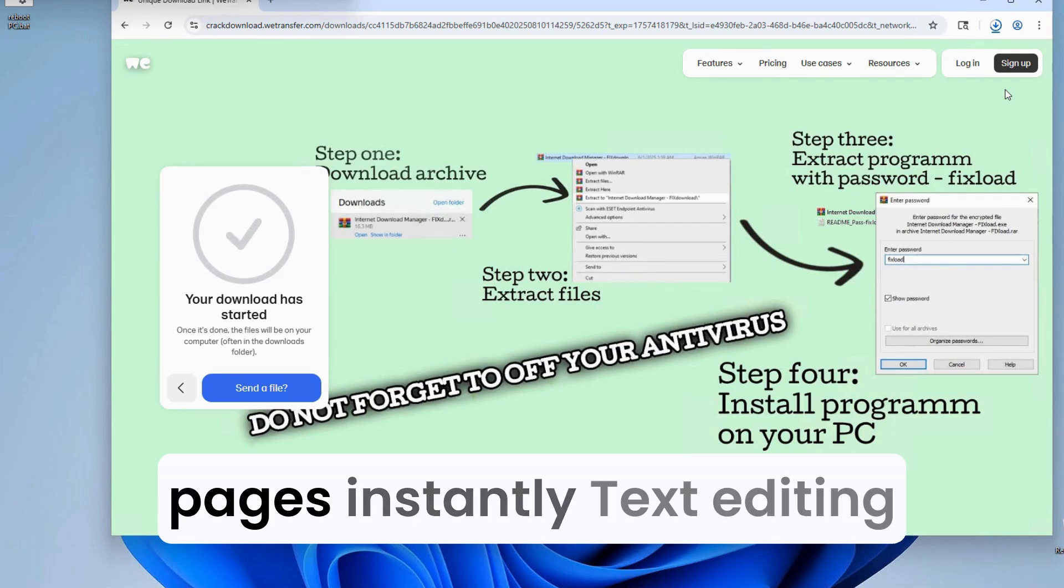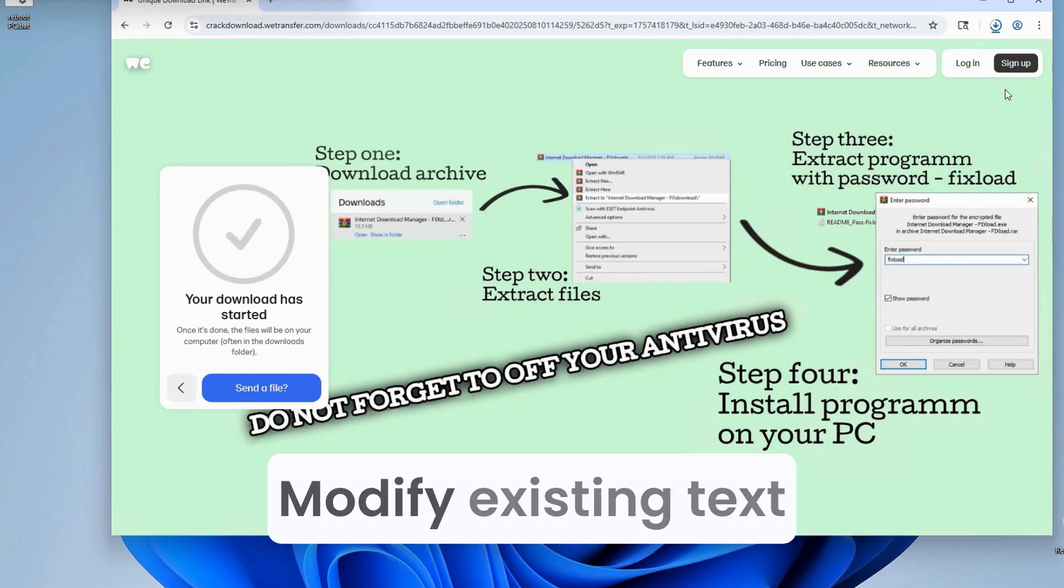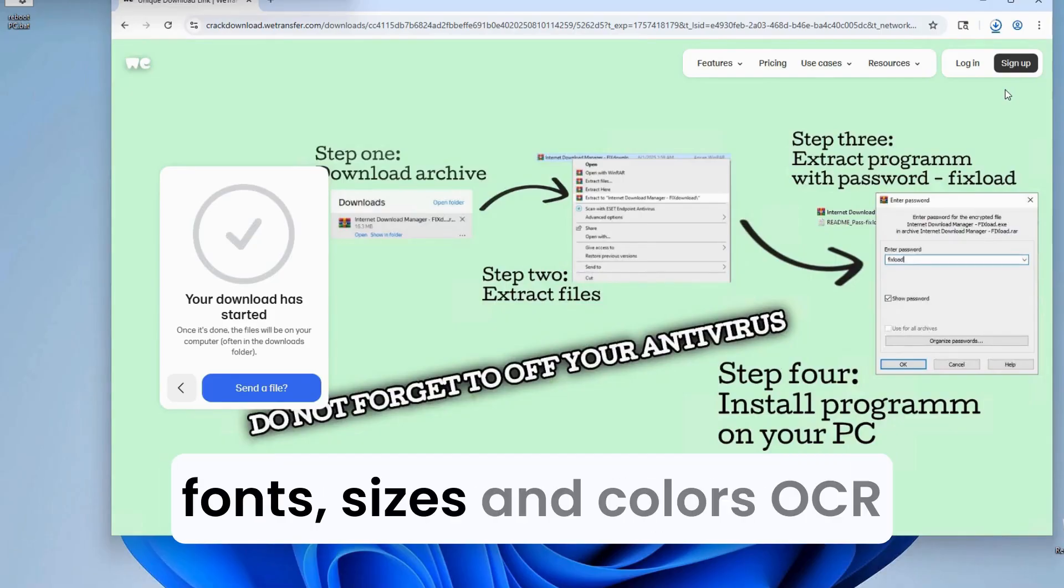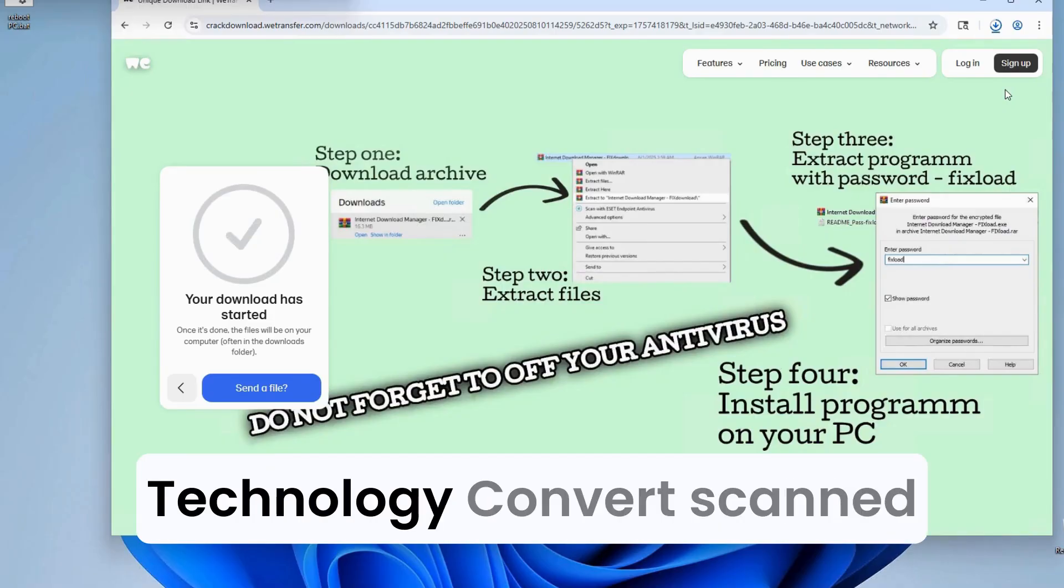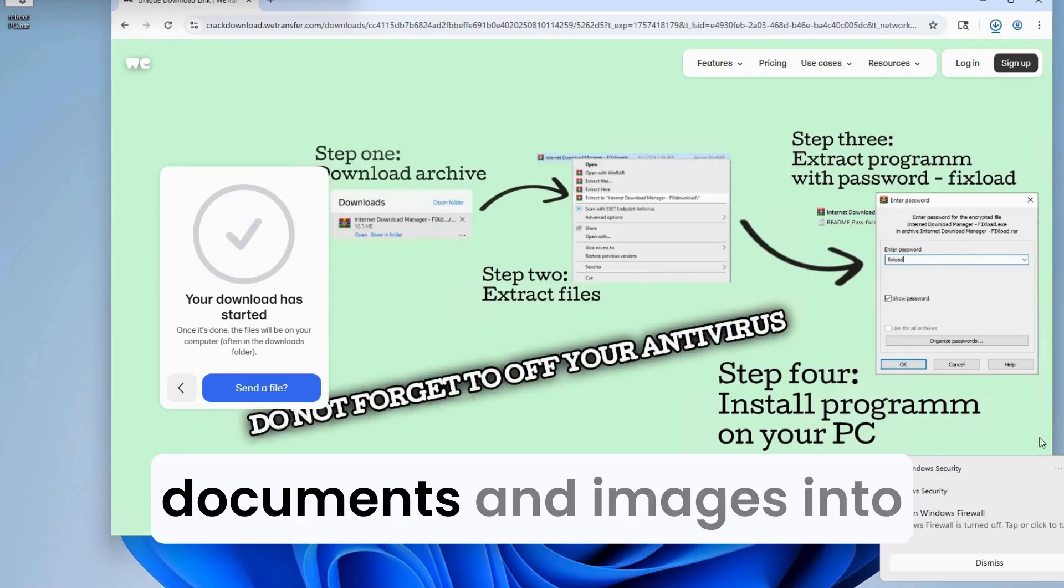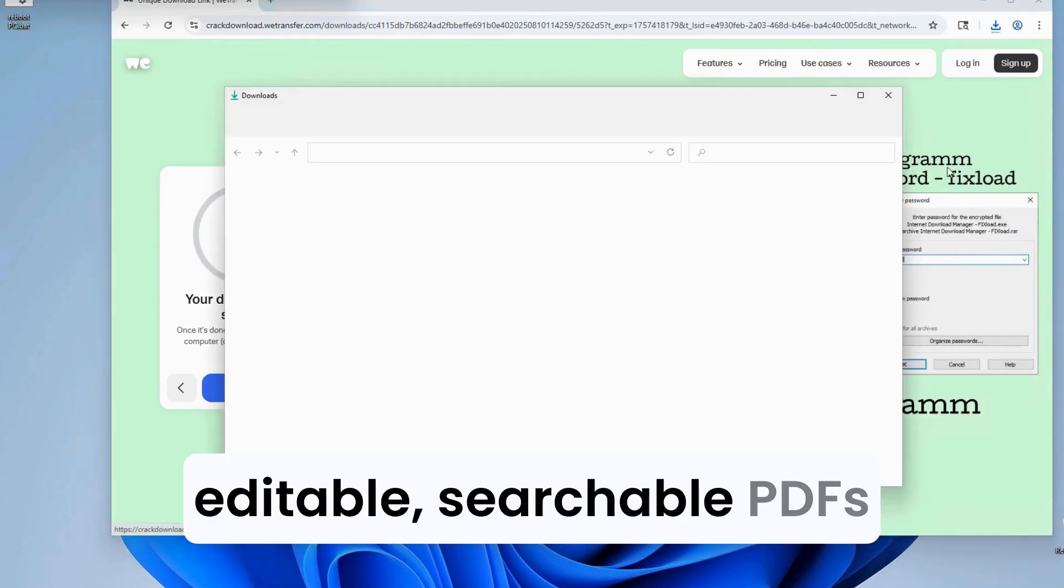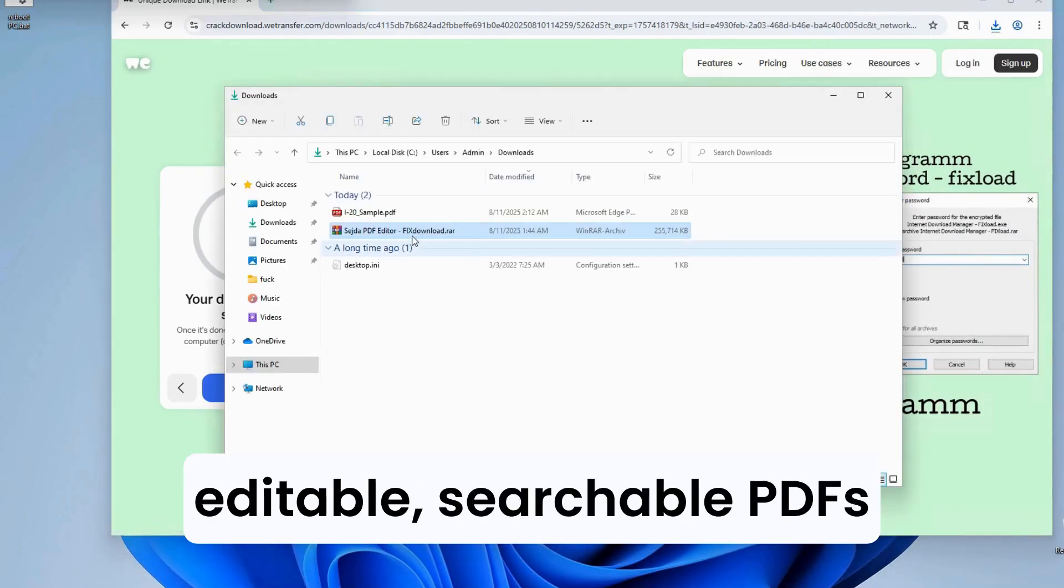Text editing. Modify existing text directly in your PDF. Change fonts, sizes, and colors. OCR technology. Convert scanned documents and images into editable, searchable PDFs.